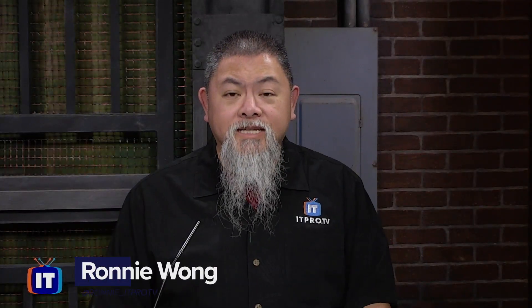Want to learn how to clear your DNS cache on Mac OS? Well, I'm Ronnie Wong, and this is a Quick Byte from ITProTV.